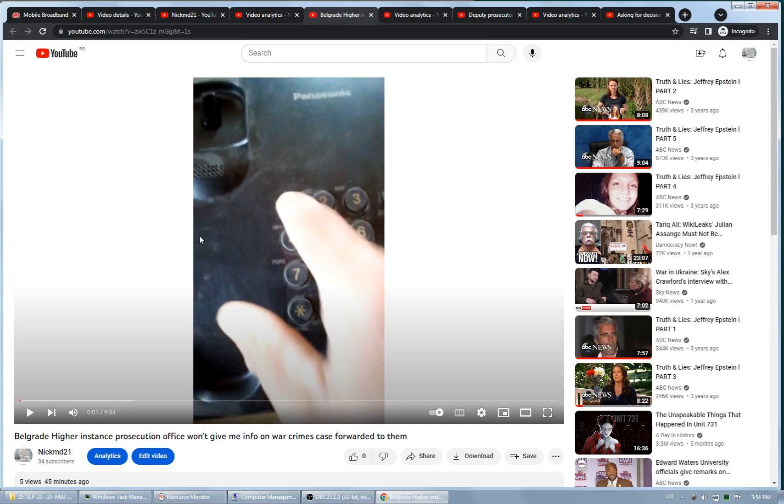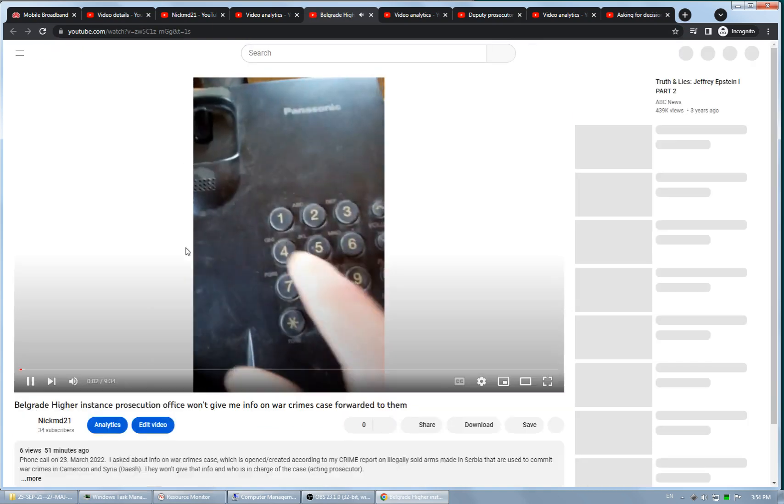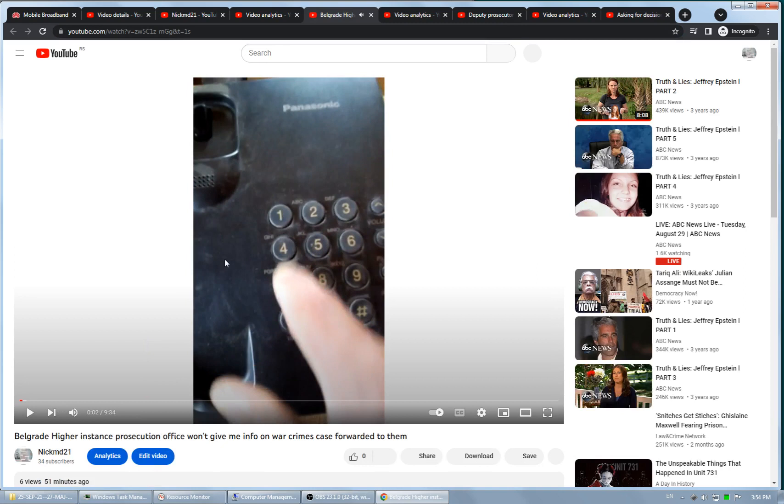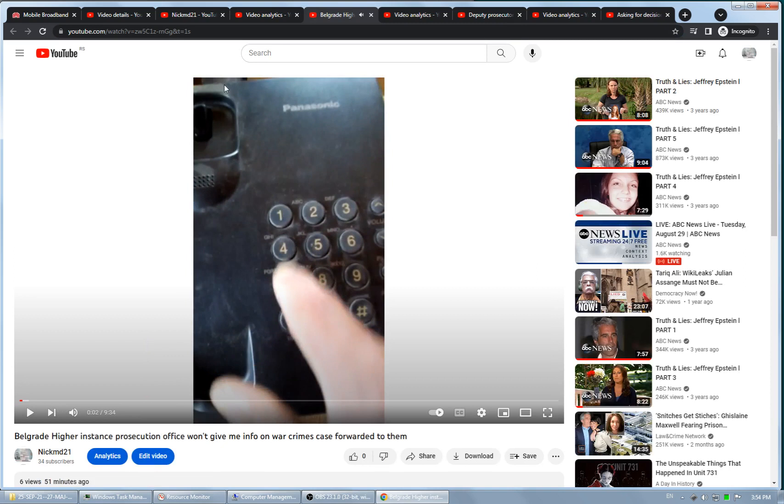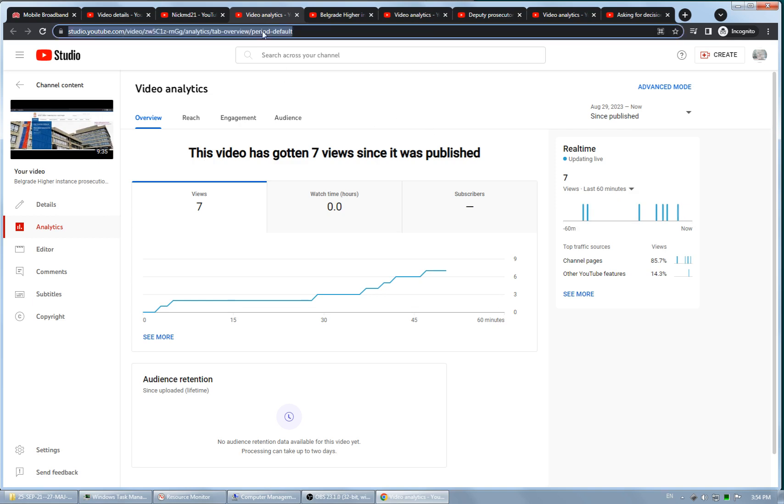It says it has five views. If I refresh it, it has six views. If I go to its analytics, it's seven views.